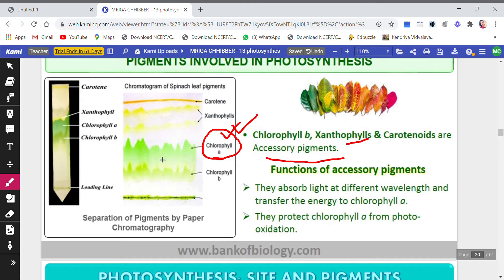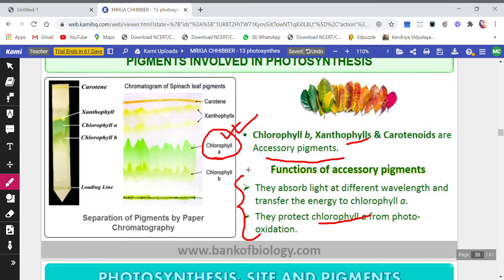Accessory pigments also protect chlorophyll a from photo-oxidation. If chlorophyll a gets oxidized — meaning oxygen is added or hydrogen is deleted — it will not be able to perform its function. So accessory pigments protect chlorophyll a. If asked to give two functions of accessory pigments, these are the two points you should write.